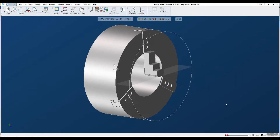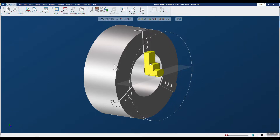Today we're going to look at how to add a chuck to a fixture library using intermediate tooling in GibbsCAM. You can see on the screen that I have a chuck and jaw already defined. You'll notice that I only have one jaw here, because I'm going to use this in conjunction with a macro that will do two things.